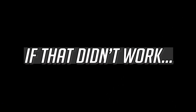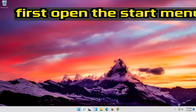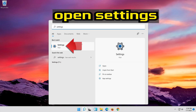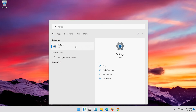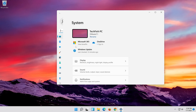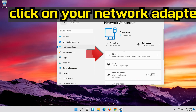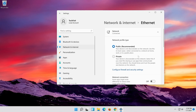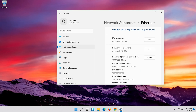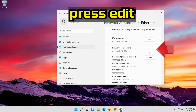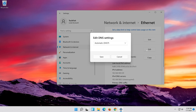If that didn't work, first open the Start menu. Open Settings. Open Network and Internet. Click on your network adapter. Go to DNS Server Assignment. Press Edit.